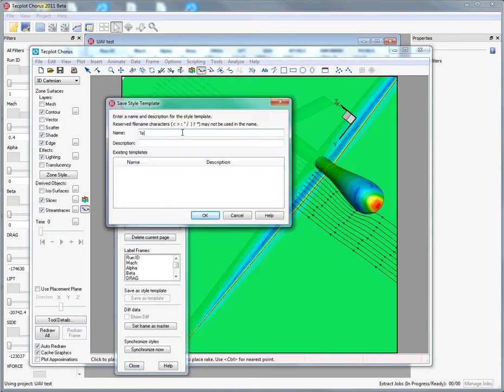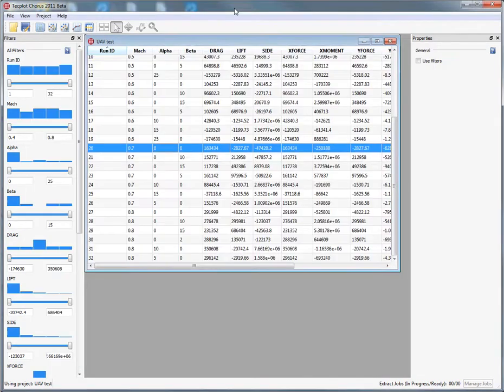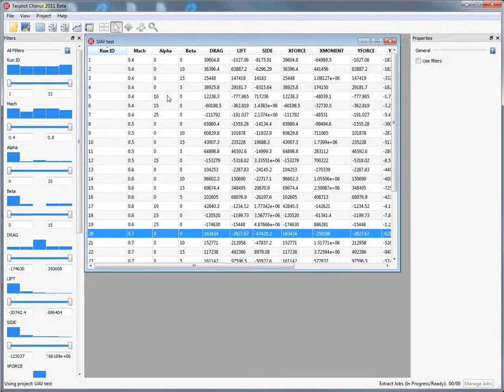We'll just call this a simple template here, something as simple as slice or slice one.